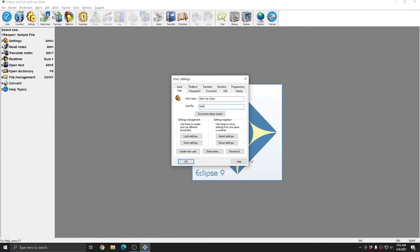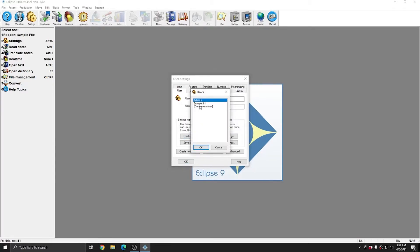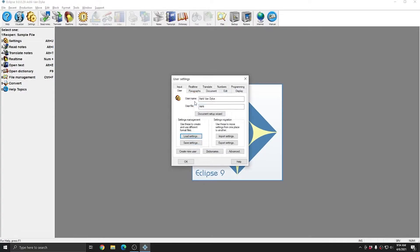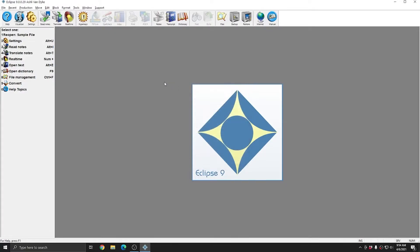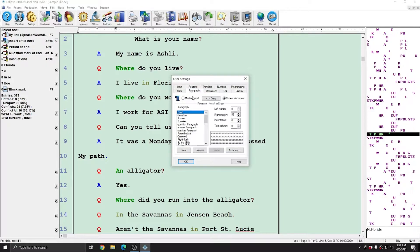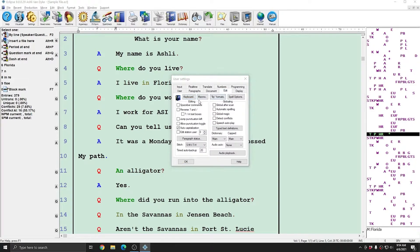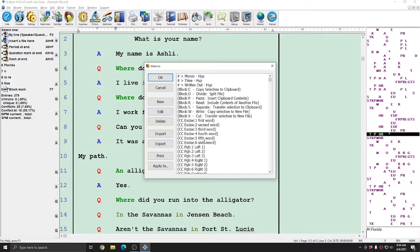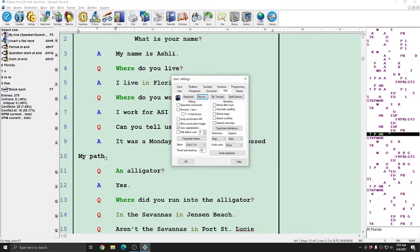Settings files allow you to transfer all or parts of your user settings, either between your own user.ini files or with other Eclipse customers. Right now, I have two users in Eclipse that I'm going to talk about. If I click load settings, I have ashley and example.ini. I'm going to stay in my ashley.ini right now, and I'm going to open up a sample file. In this file, you can see that my paragraph settings have a right margin of 52. My background is green. And if I go to my edit tab and click on macros, I have a complete list of macros, in addition to all of the other settings that make up this user.